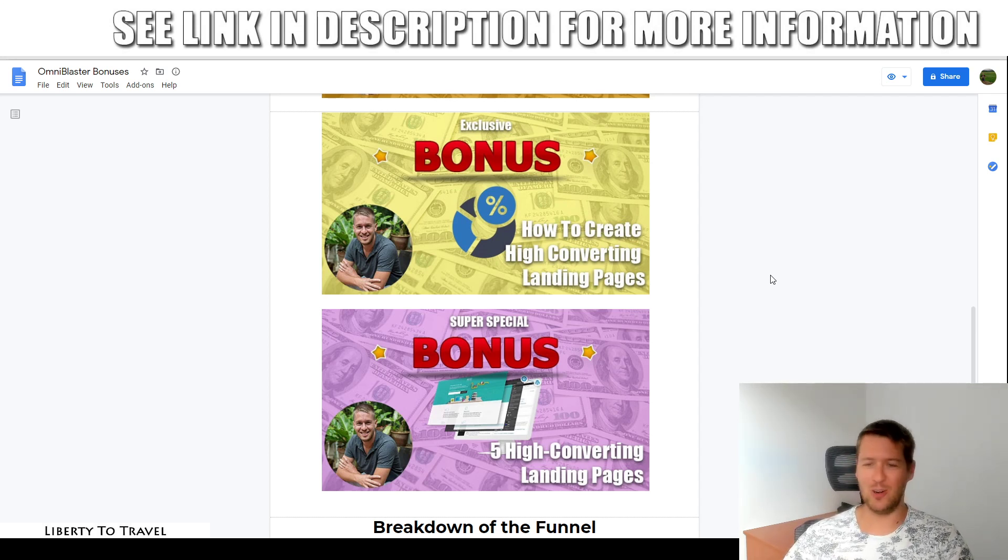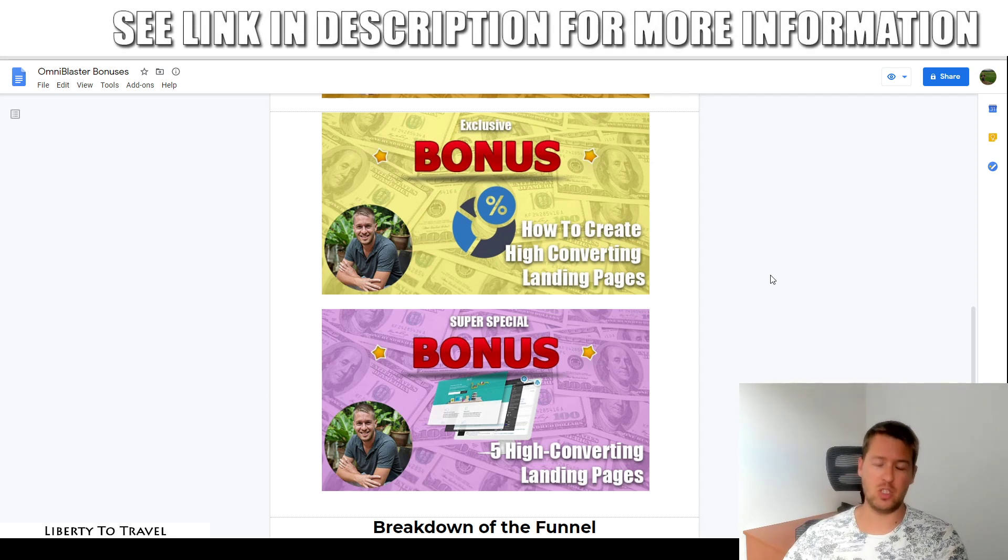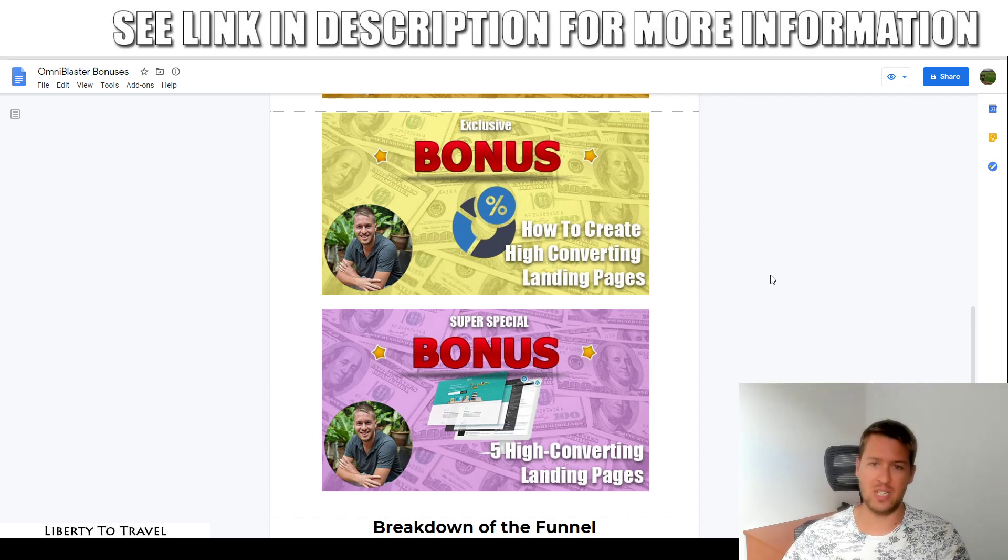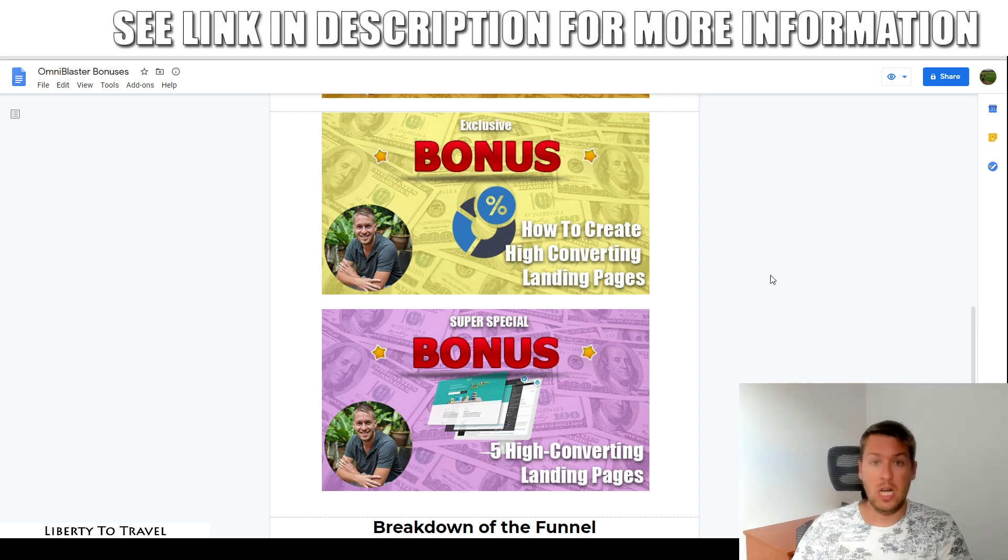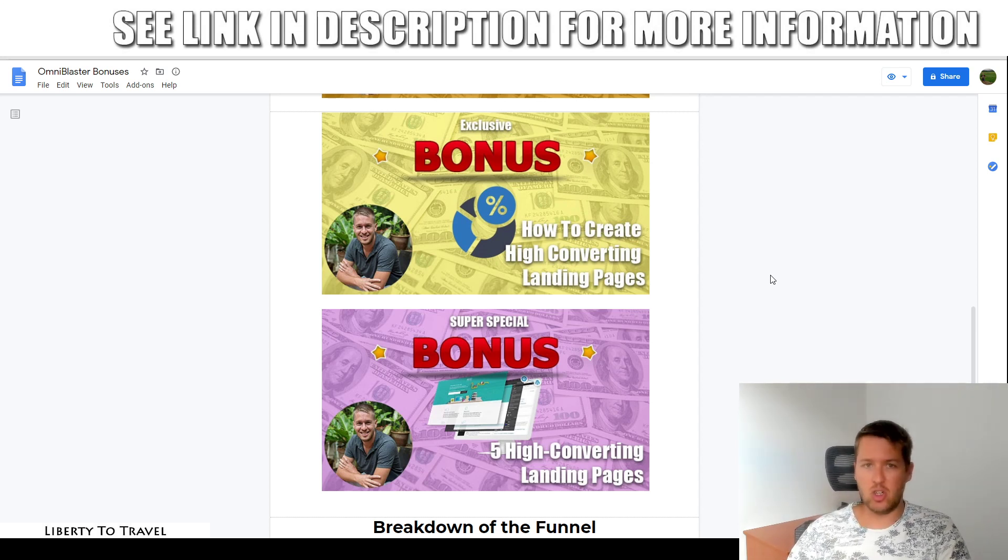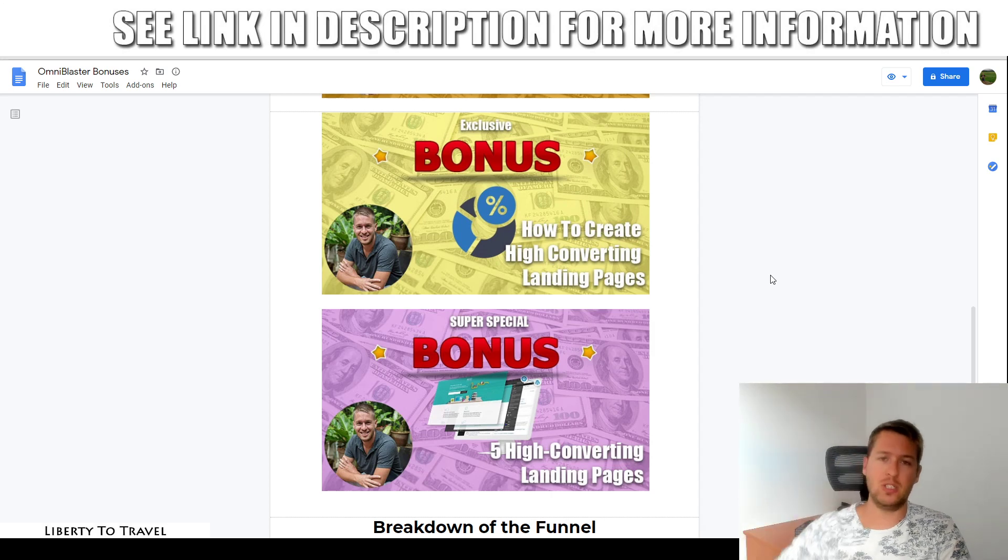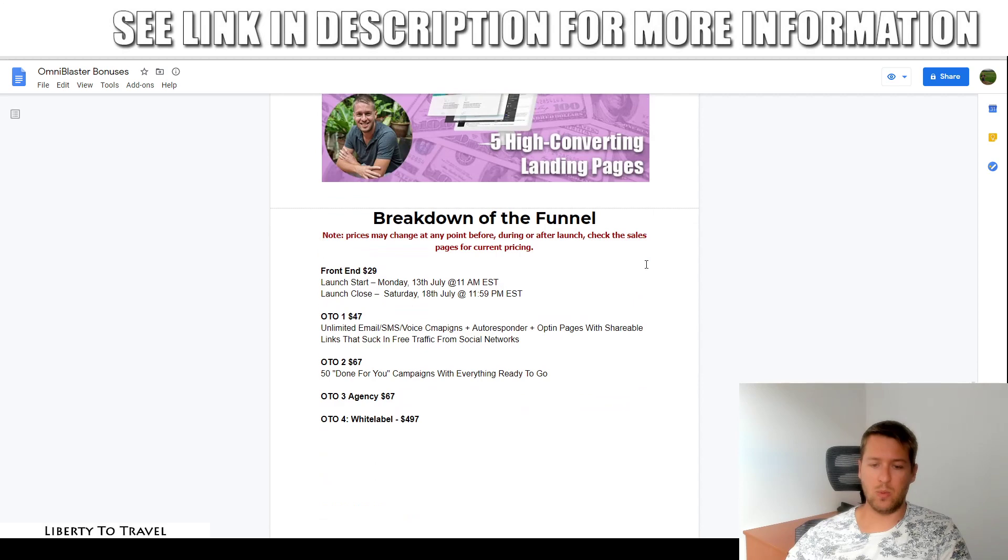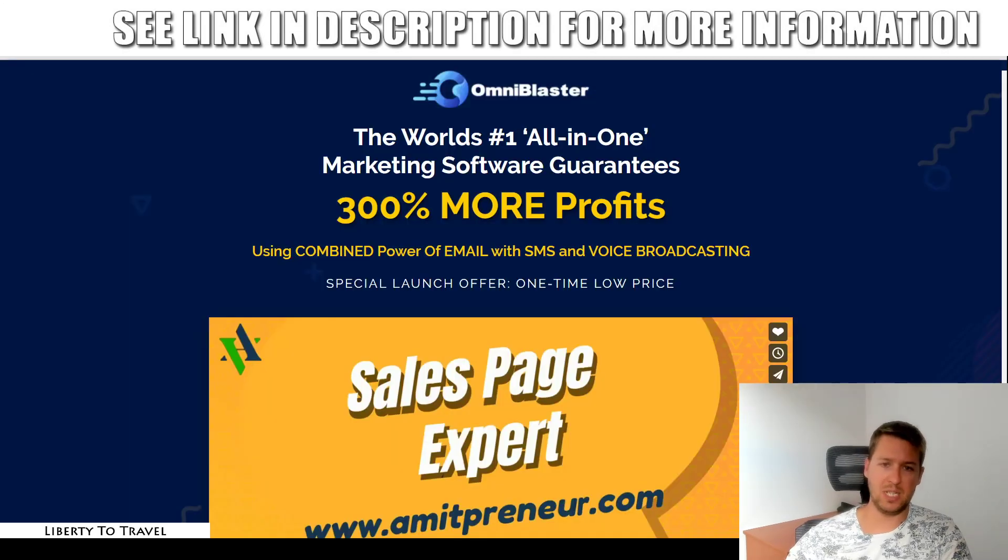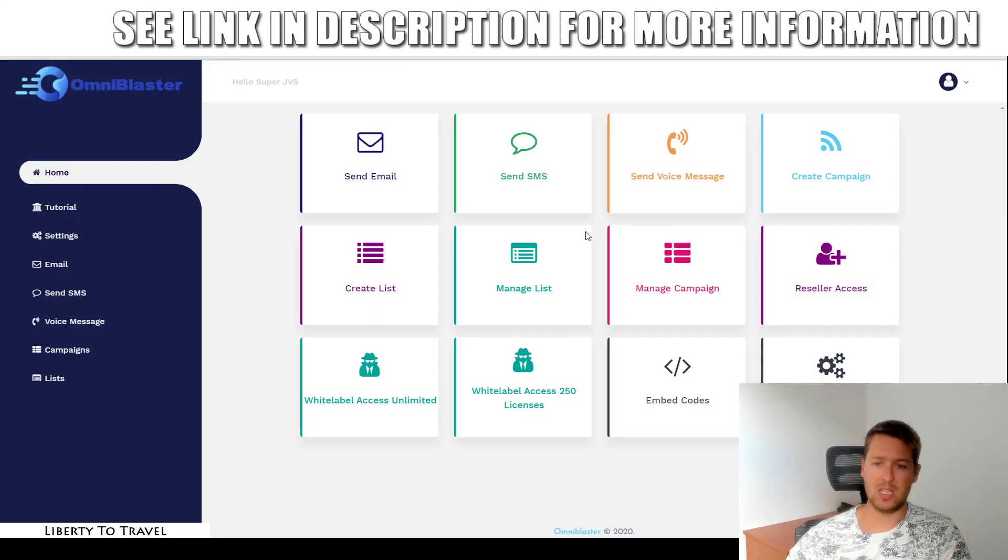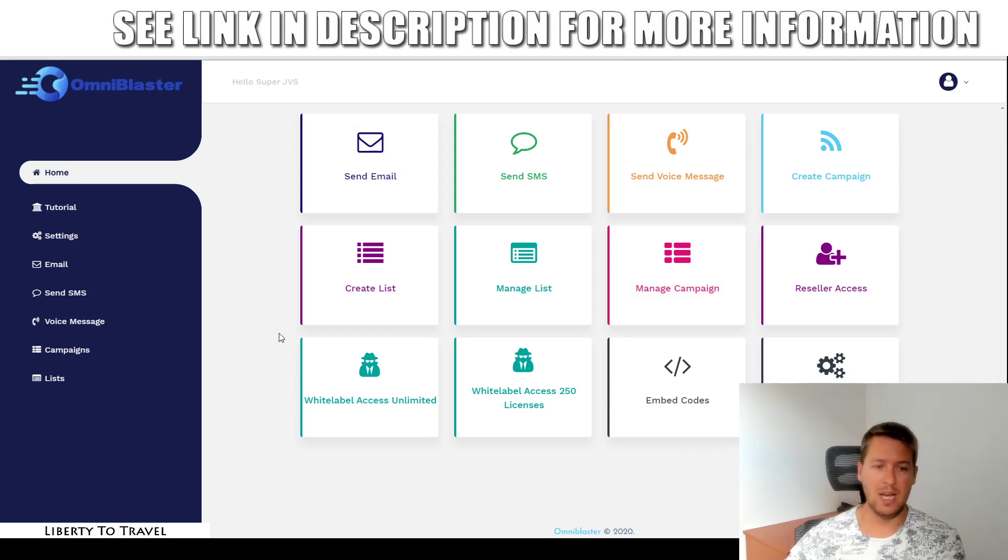So those are all of my bonuses. As you can see, these are very relevant to email marketing and OmniBlaster and everything you can do with OmniBlaster. So if you want to get your hands on these bonuses, make sure you grab OmniBlaster through the link below this video anytime during this review. Later, we're also going to talk about the pricing and the upsells. But first let's jump into the dashboard of OmniBlaster for a quick demo.